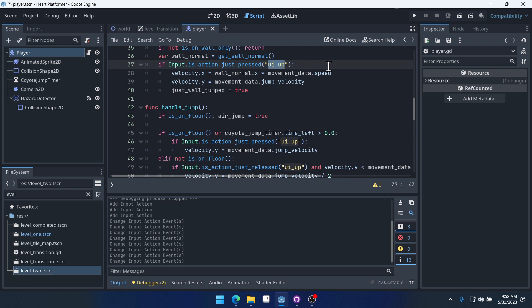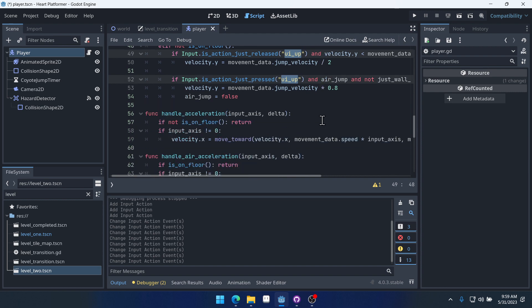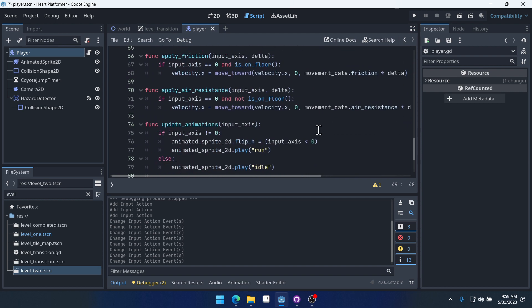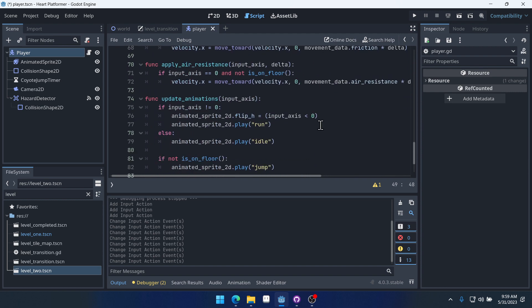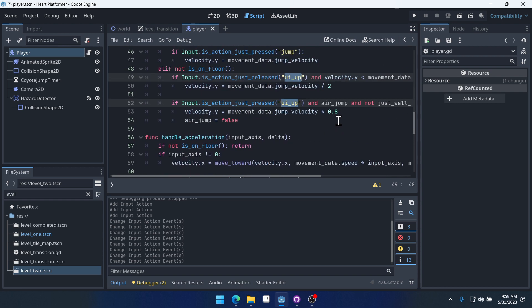And for all of these jumps or UI ups, we can just do jump instead. And in Godot, you can actually, if you hold Alt I think, you can select multiple lines and then change them all at once. Like that.